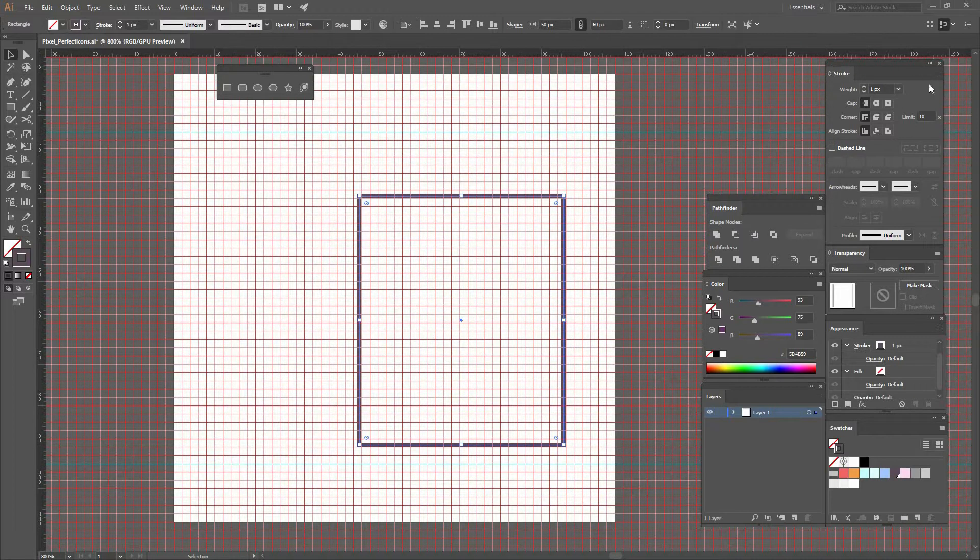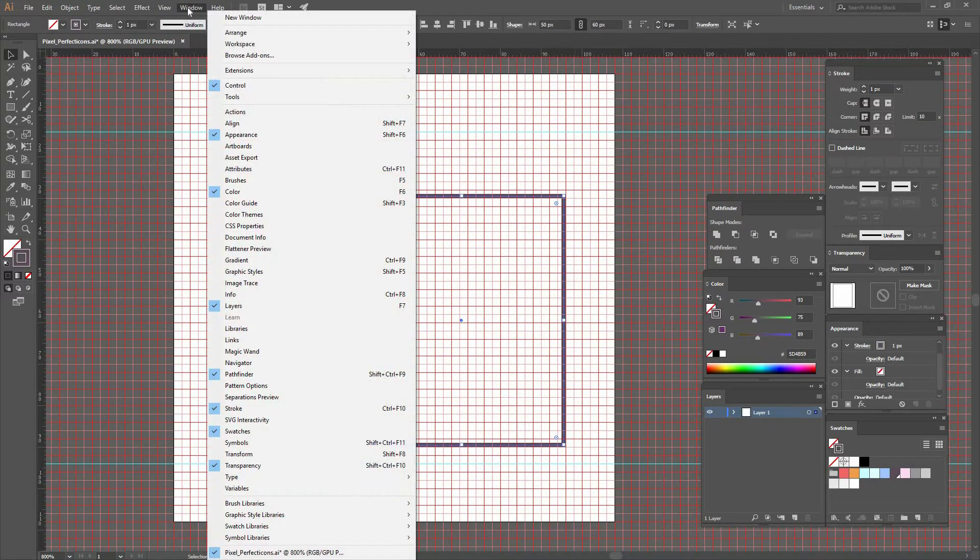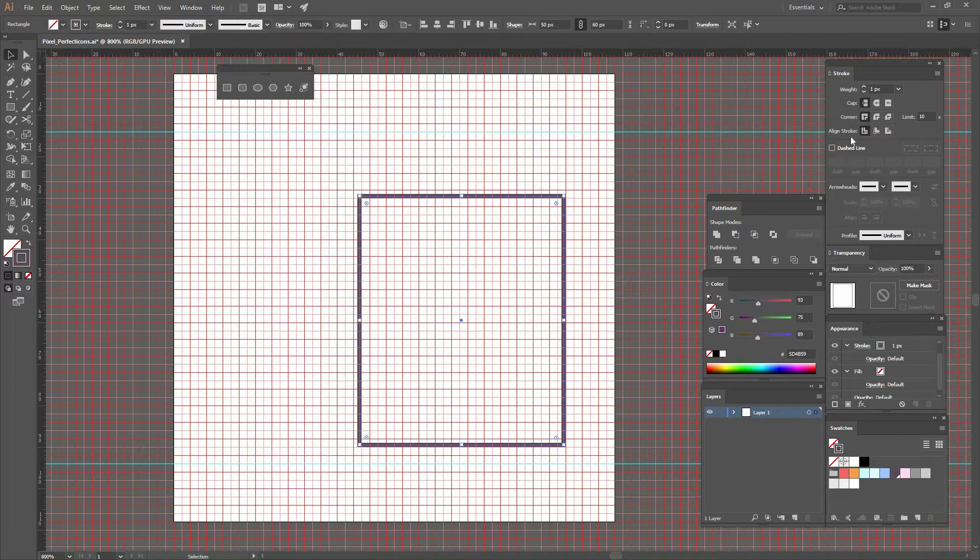But if you zoom in a little bit closer, you'll really see it's not really aligning with the grid. So we're going to go to Window, Stroke, and find this window that is right here, Stroke.